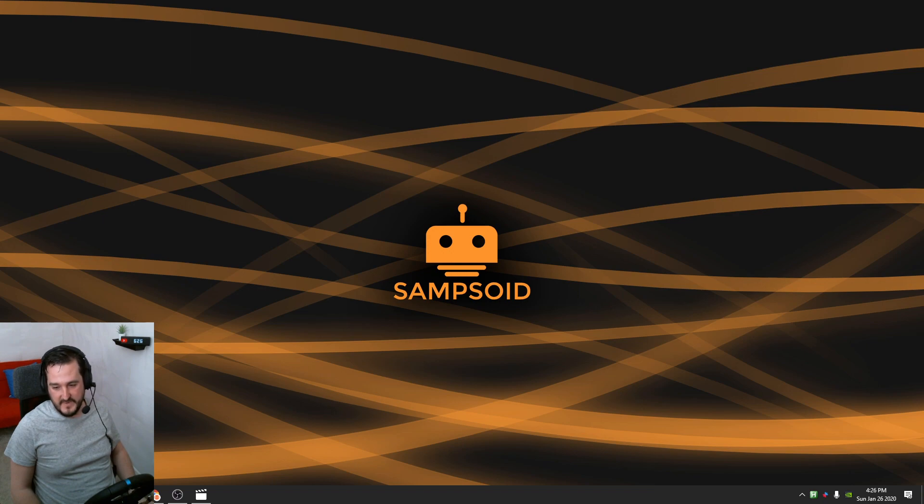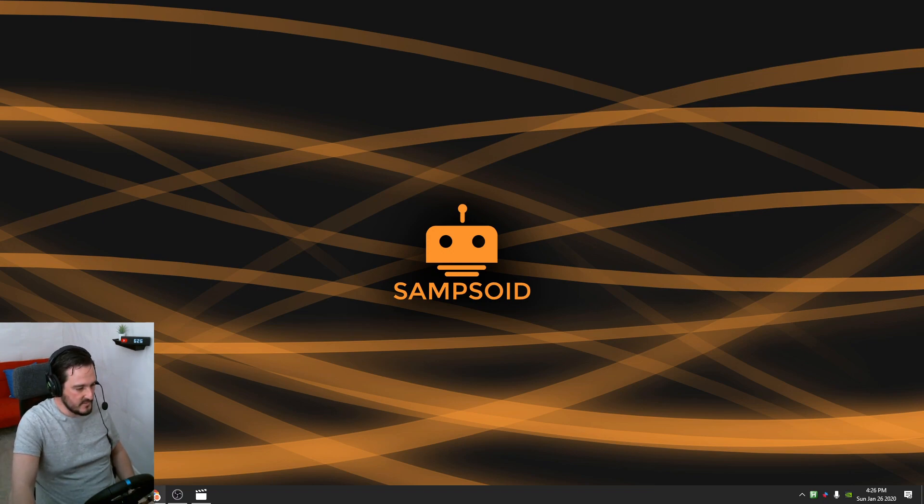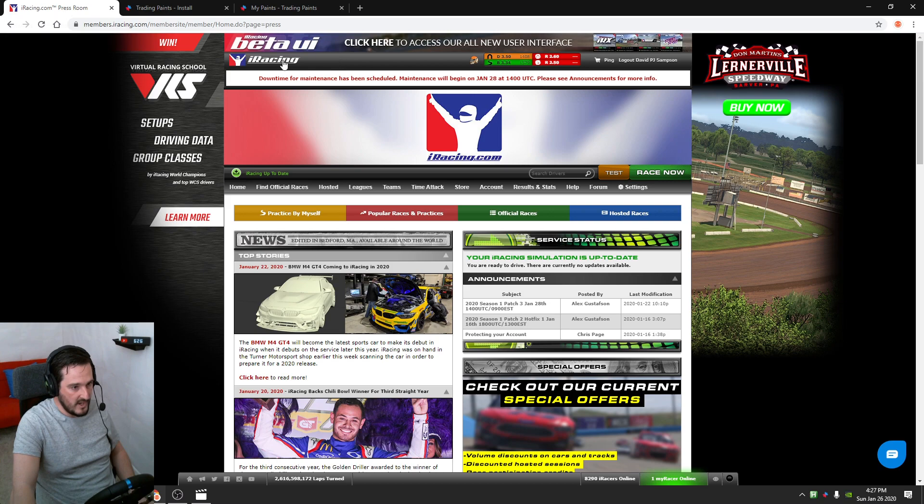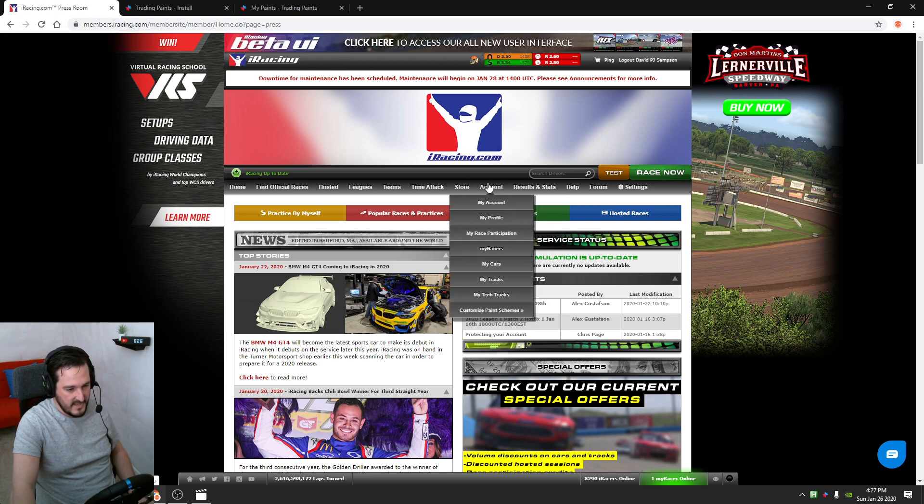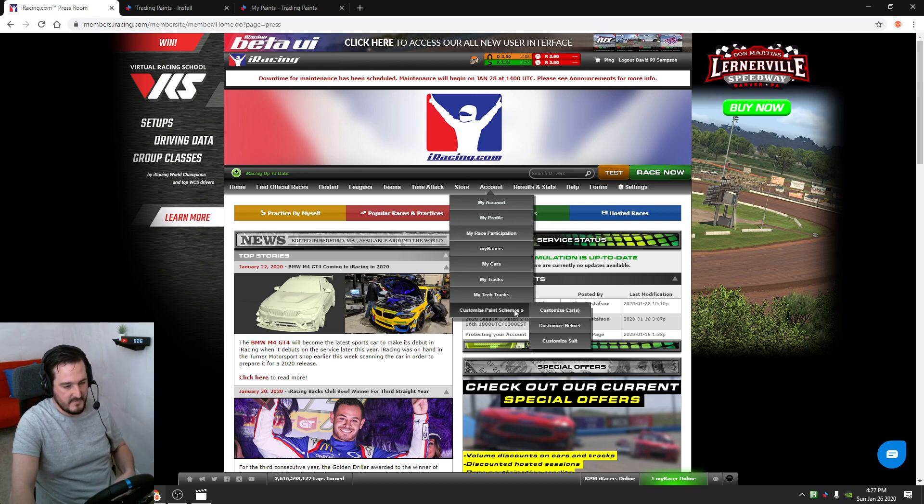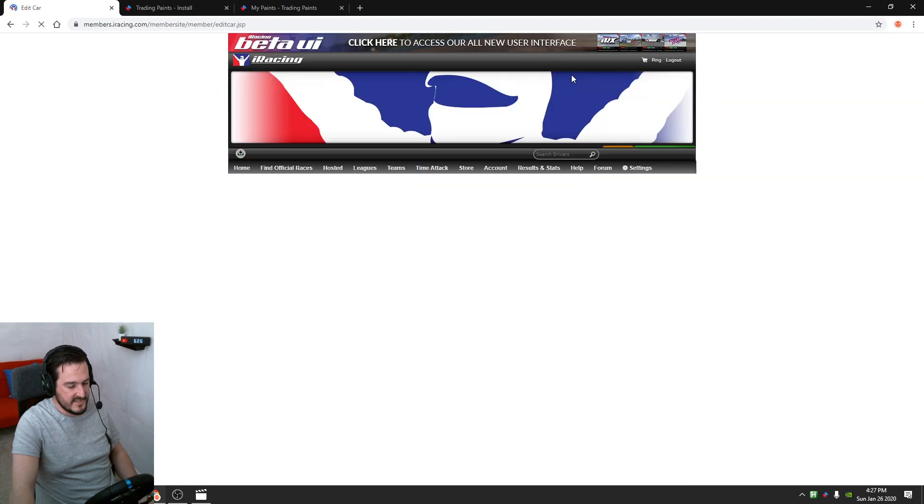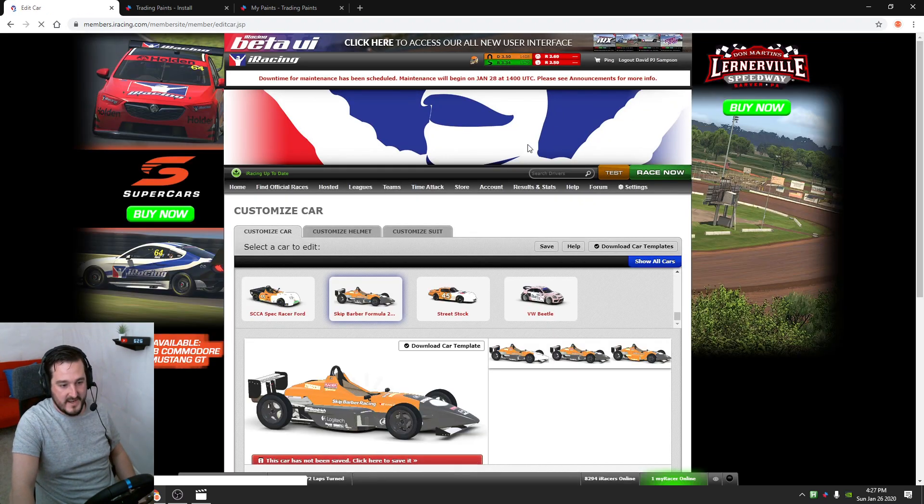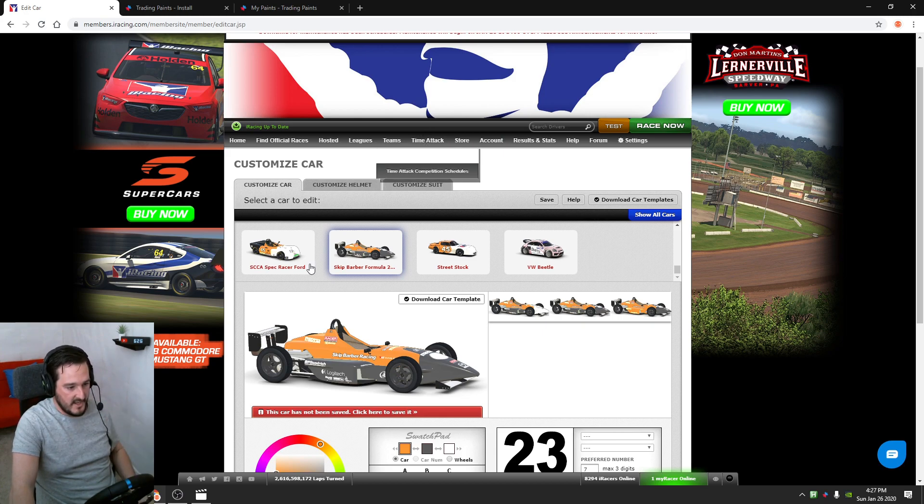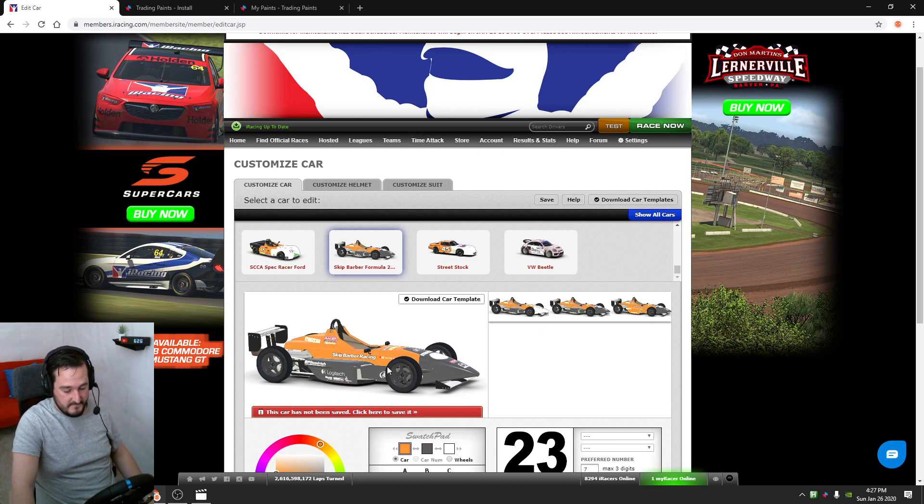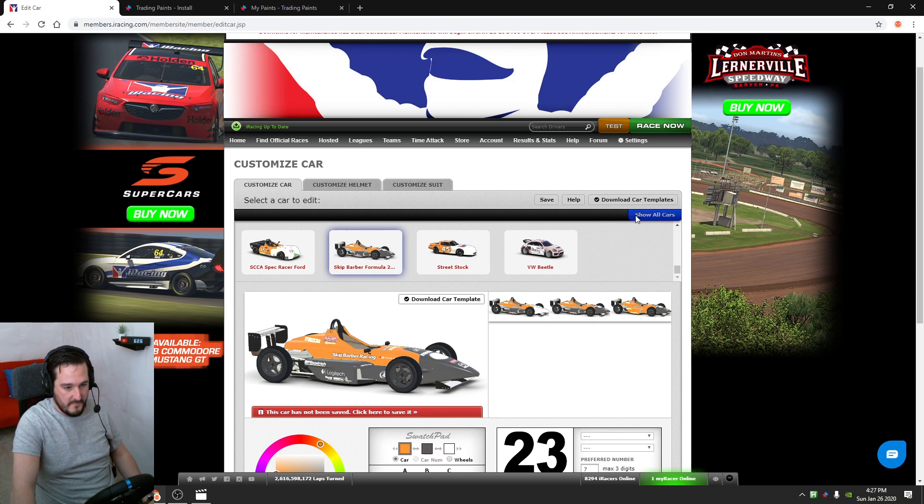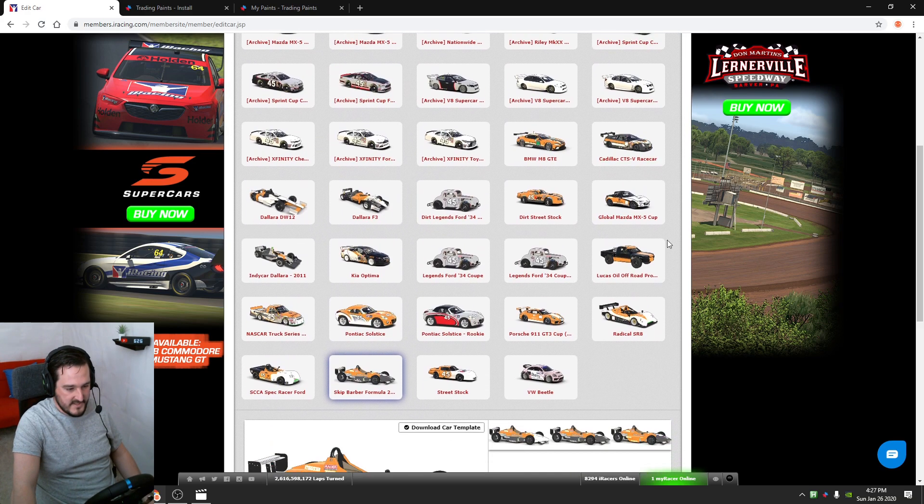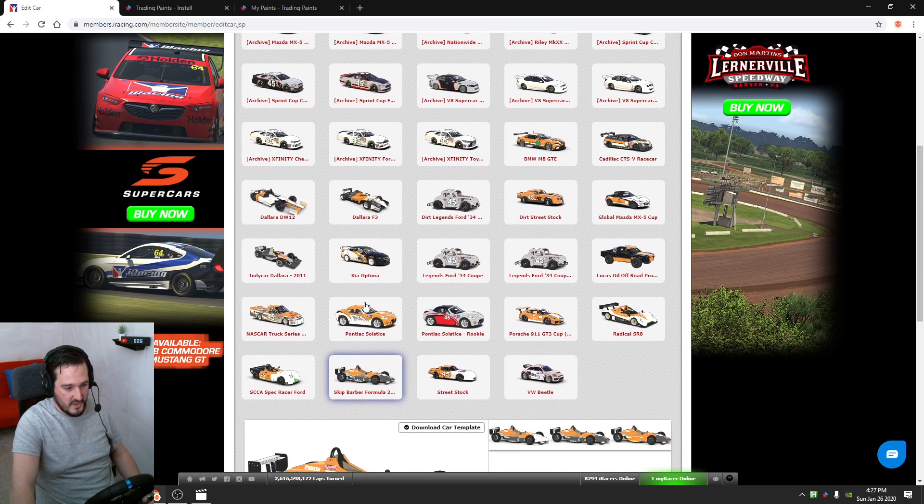Basically, all you're going to need to do is head over to your iRacing area, head into Account, Customize Paint Schemes, Customize Car. This is to get the PSD file, the file we're going to need to start making the changes to all your decals, the colors, the shape of the designs, anything you really want. Show all cars and then the car you want to do. So I made it in the Skip.